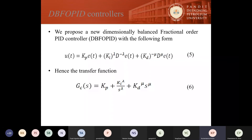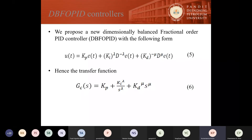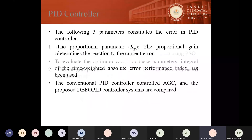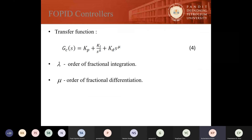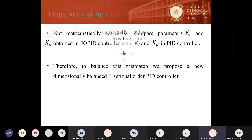As we can see here, the coefficients of the integral and derivative — that is KI and KD — given in equations five and six, have dimensions of time to the power of minus Lambda and time to the power of Lambda, which are inconsistent with the conventional PID controller. In the fractional order PID controller given by equations three and five, the dimensions of KI and KD are time to the power of minus Lambda and time to the power of mu. These dimensions are mathematically inconsistent with the conventional PID controller.